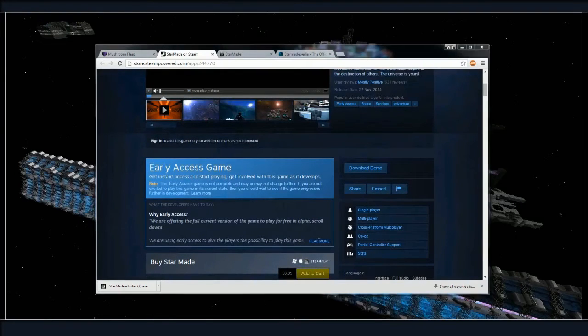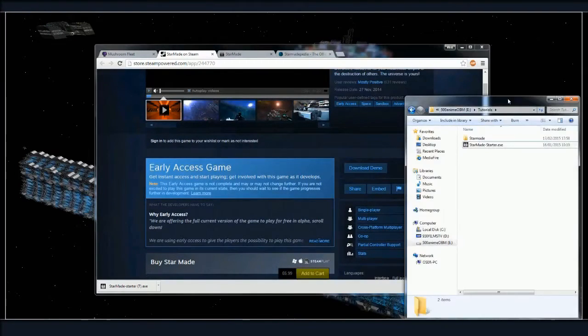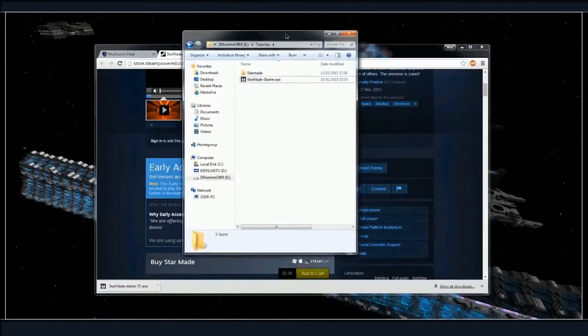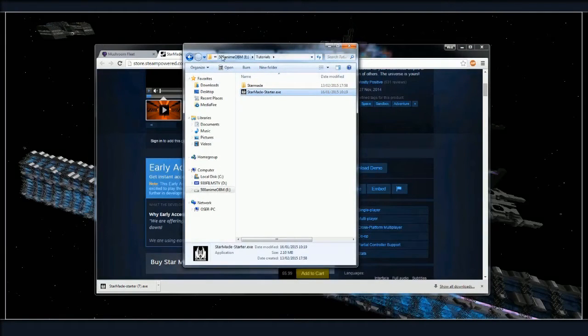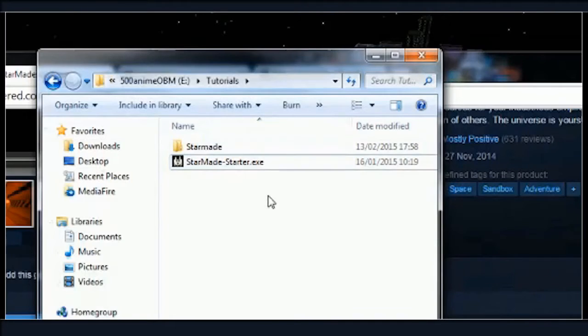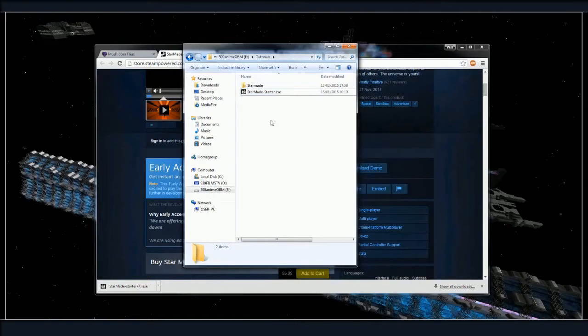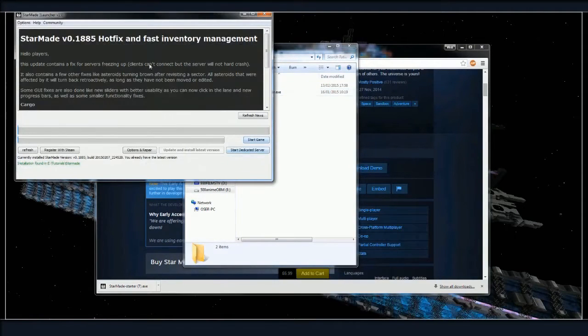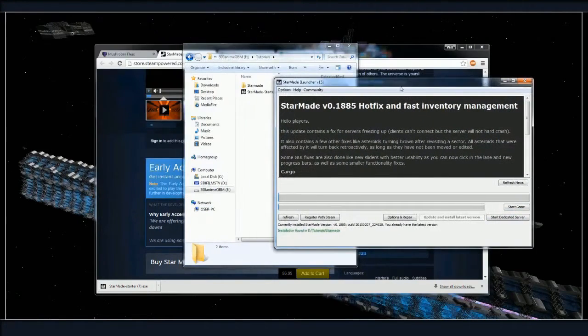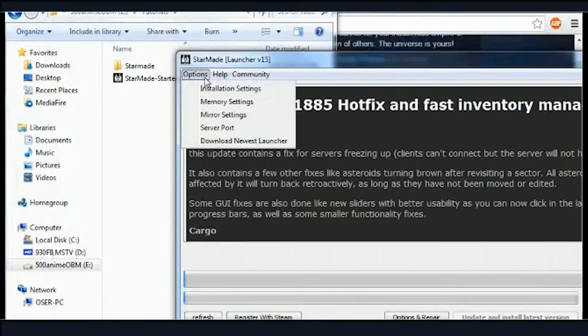That's pretty much how you're going to get your game and get your game set up. Once you're finished you're going to have your launcher. I would recommend moving it to a folder. I've put it in e-tutorials just so that we can go through and show you how to do all this.